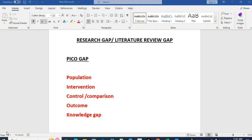That formula is called PECO, which consists of four domains in which we create a research question. Those four domains are Population, Intervention, Control, and Outcome — that constitutes PECO. I'm not going into detail of the research question here; you can find the PECO research question videos on my channel to learn about formulating a PECO research question. Today I'll talk about research gaps.